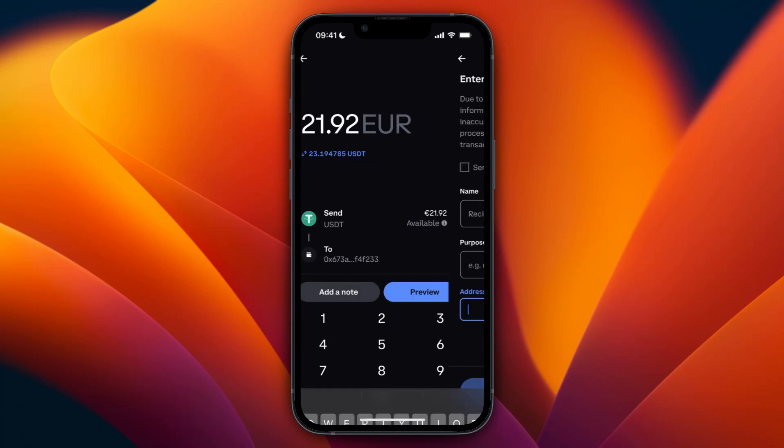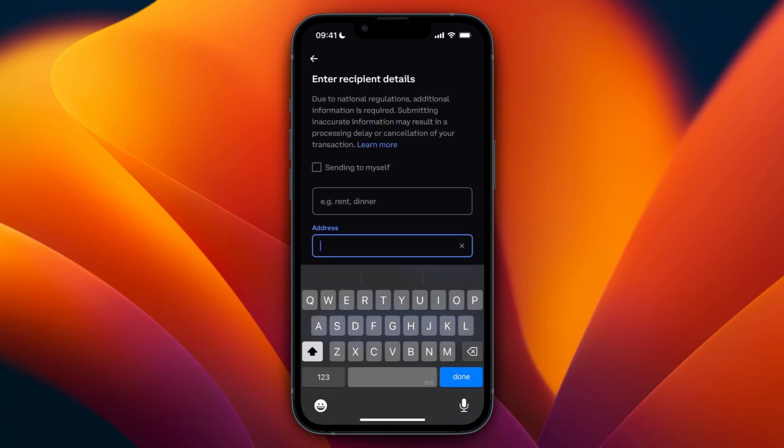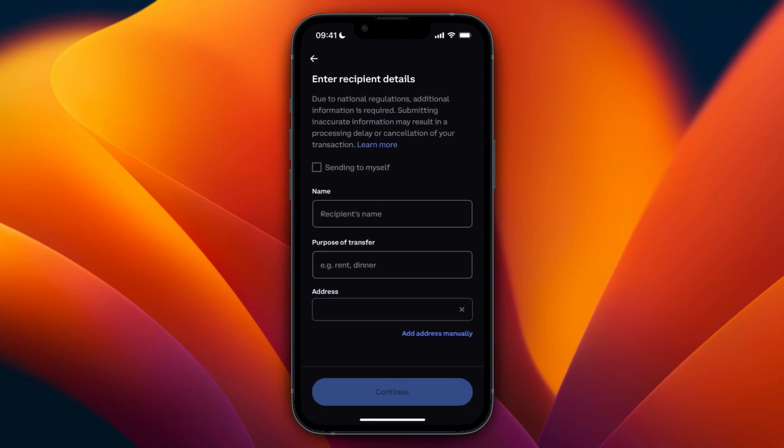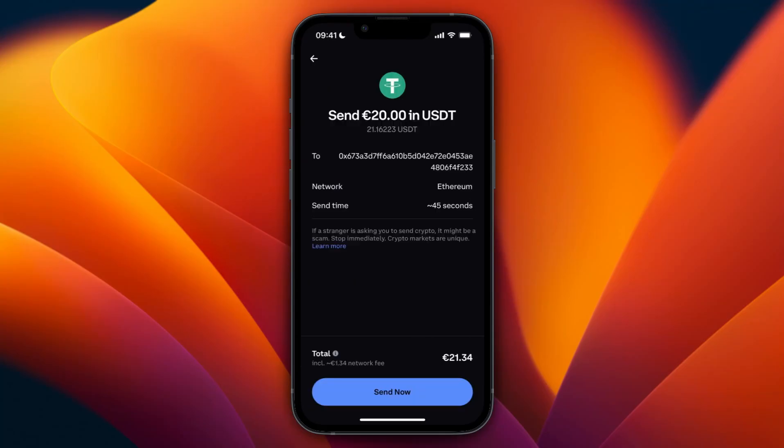Here, you need to enter the recipient details. If you click Sending to Myself, it will enter the name and address automatically. Then just click Continue, and from here you can click Send Now in the bottom.